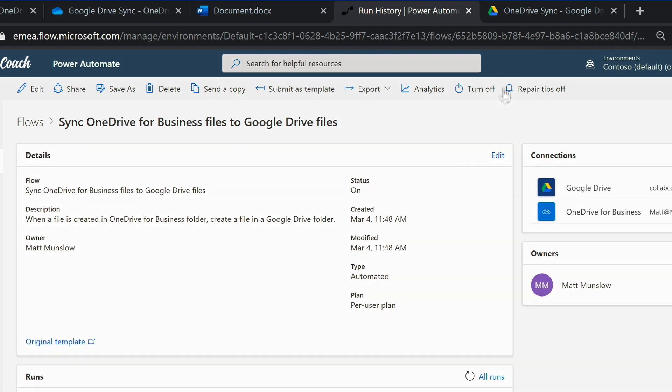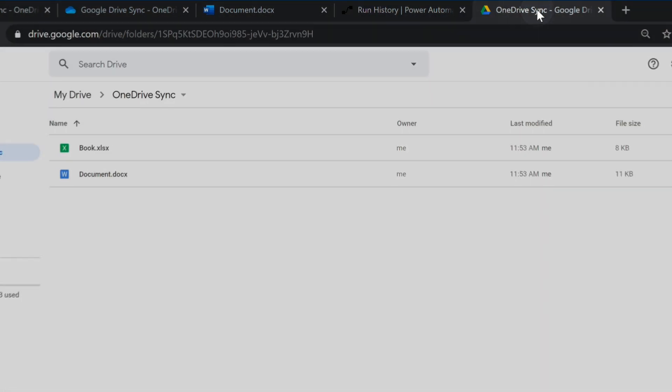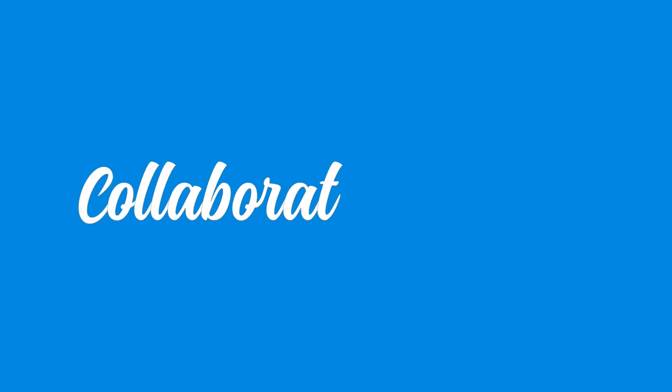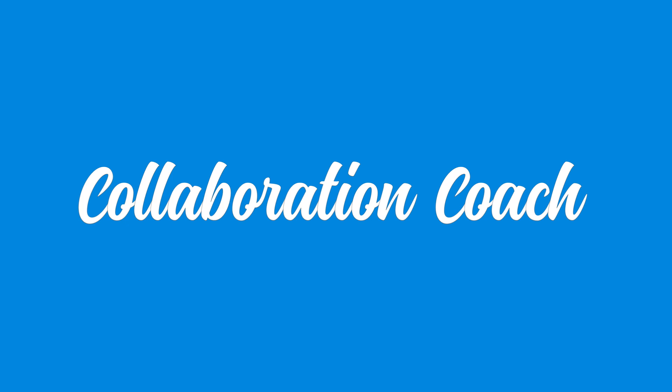Finally I can go to Google Drive and make sure that the files are there. So there you go, that's how you use Flow and Power Automate to move files from OneDrive to Google Drive. Thanks for watching and I hope this helps and I'll see you next time.